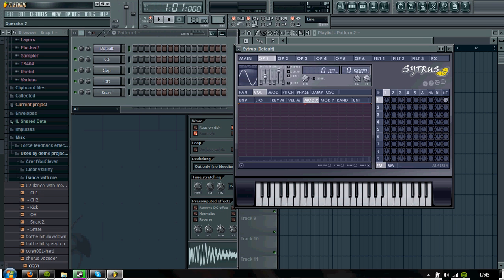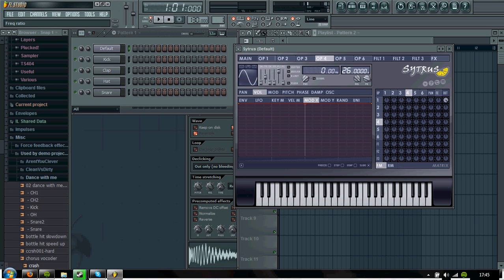And you do the same for operator 2, so 0.5. Operator 3 you put up to 16 and operator 4 you put up to 28 and it should give you a really low bass sound.